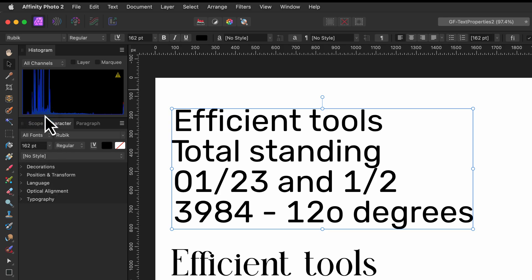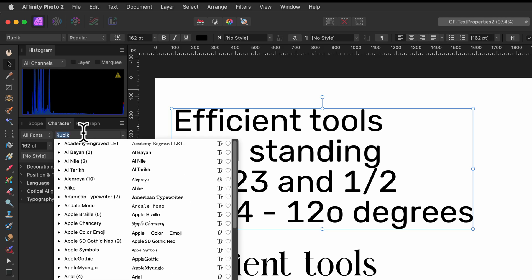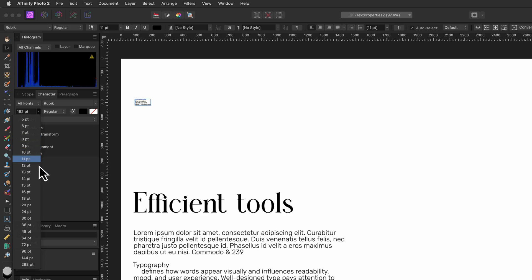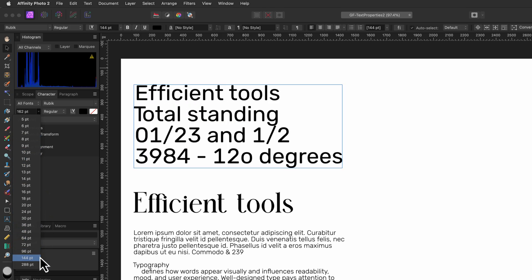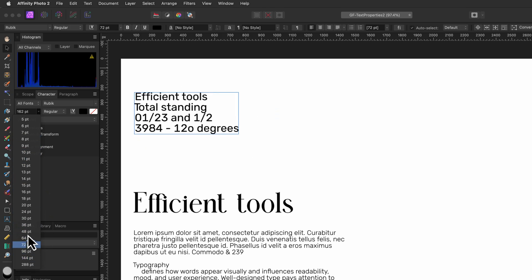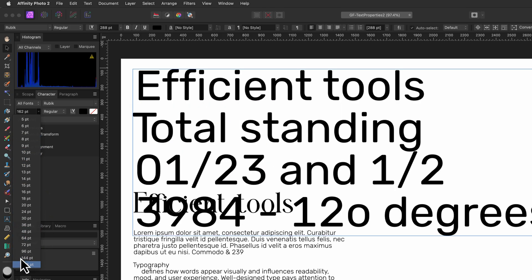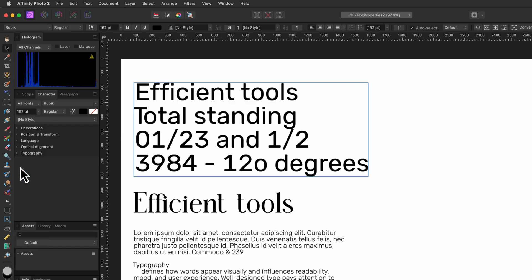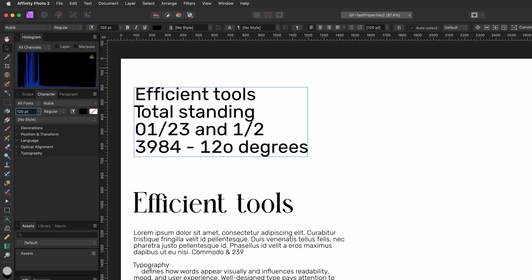Next we have the list with the fonts where the currently used font is selected. On the next field we see the current font size in points. We can either use the dropdown to select a predefined size or manually enter the size we need.